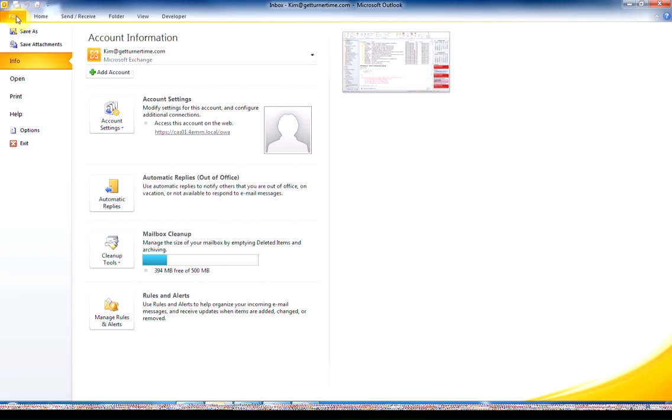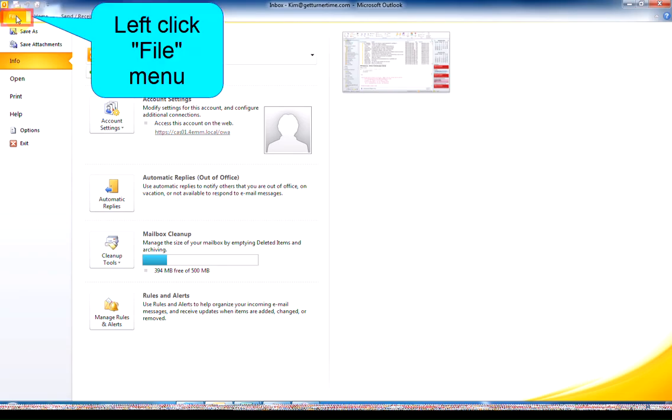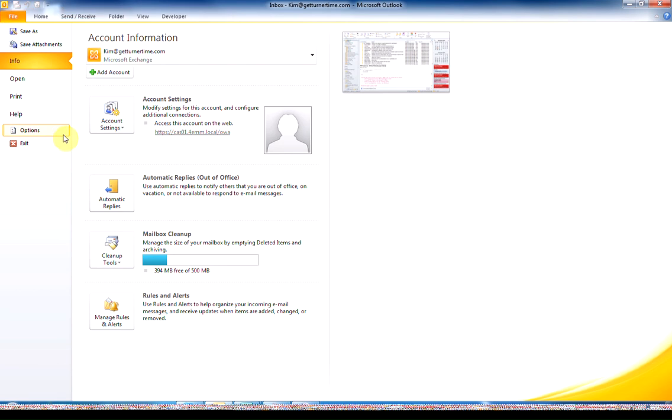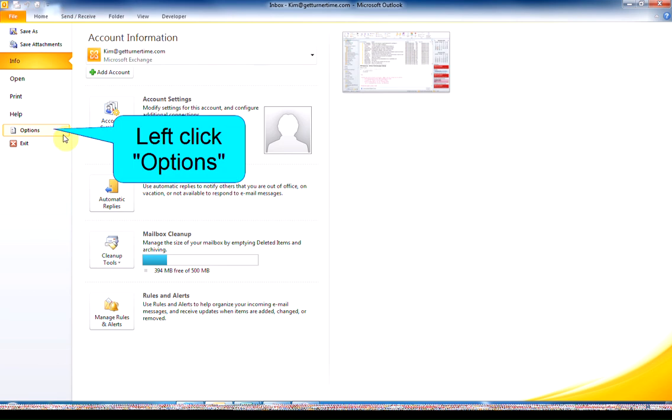To check the settings on Spelling and Grammar, left click on the File menu, left click on Options,